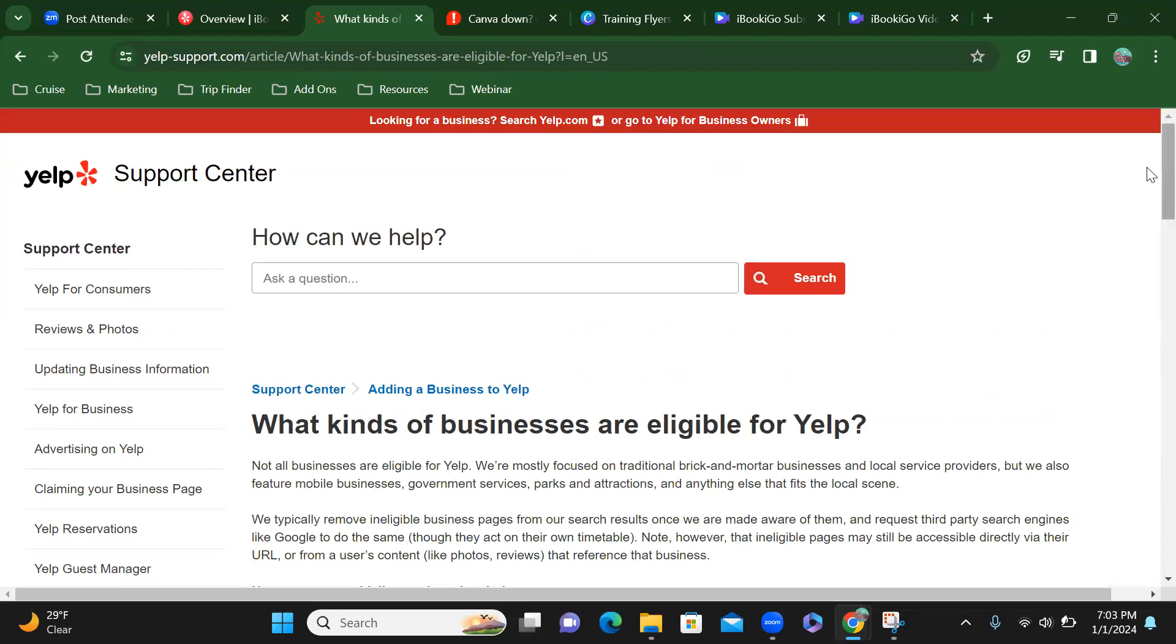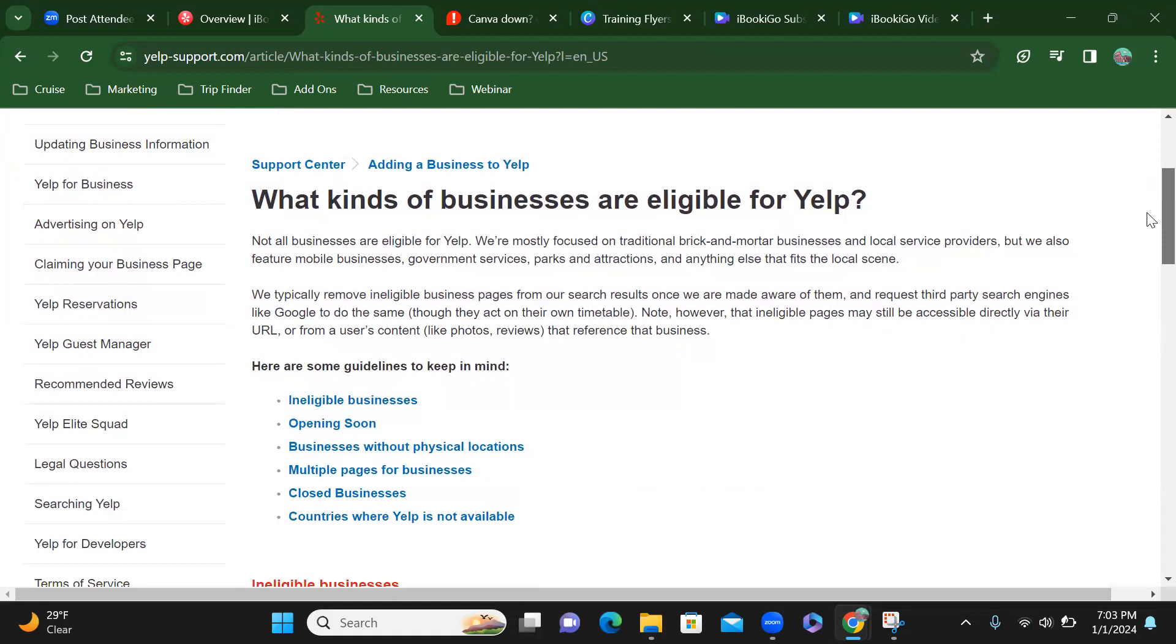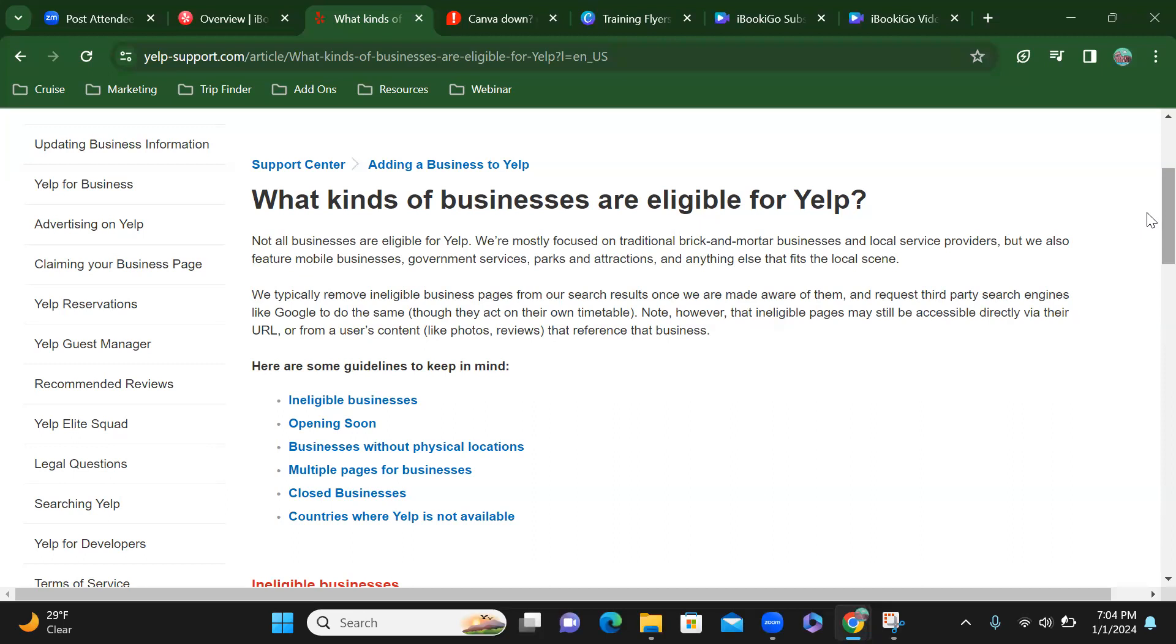So what kind of businesses are eligible for Yelp? Not all businesses are eligible for Yelp. We're mostly focused on traditional brick and mortar businesses and local service providers, but we also feature mobile businesses, government services, parks and attractions, and anything else that fits the local scene. We typically remove ineligible business pages from our search results once we are made aware of them and request third-party search engines like Google to do the same, though they act on their own timetable. Note, however, that ineligible pages may still be accessible directly via their URL or from a user's content like photos and reviews that reference that business.